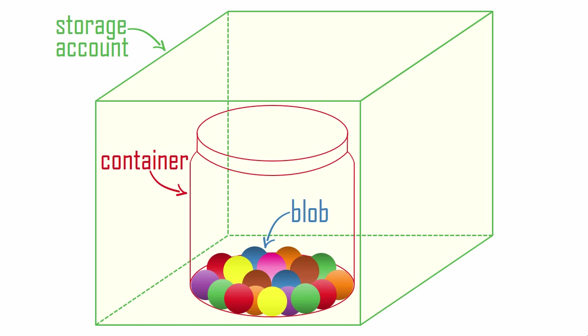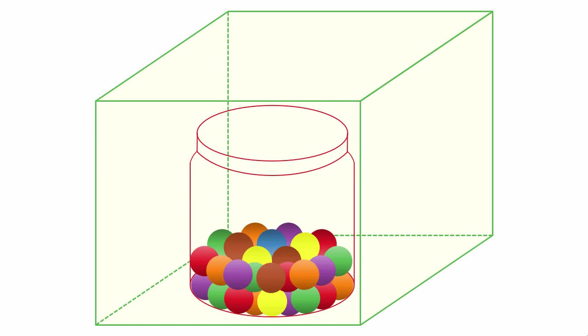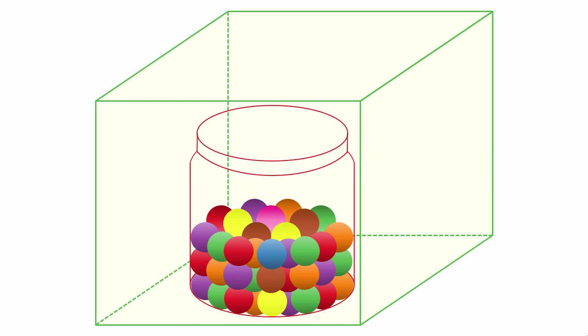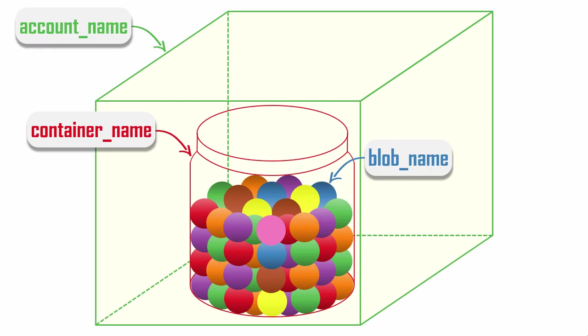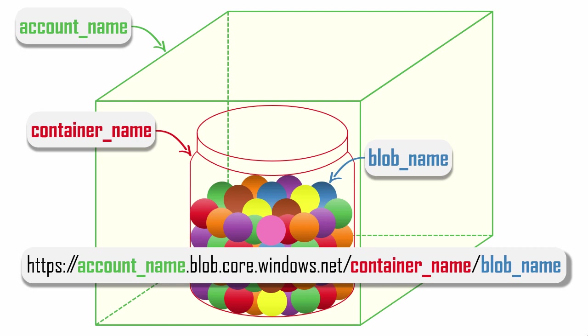You can store many blobs in a container. The only limiting factor is that each account has a maximum capacity, but the current default is about 6,000 terabytes, so you'll probably be limited by cost before you ever reach the maximum capacity. The names that you give to an account, container, and blob define the blob's unique identifier, which is its URL, or Uniform Resource Locator. A resource references an object, and in our case, the object is a blob.